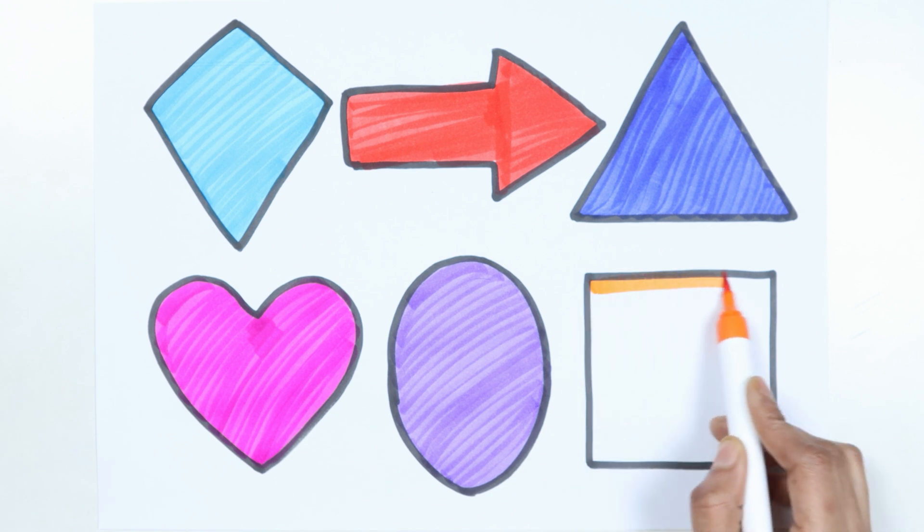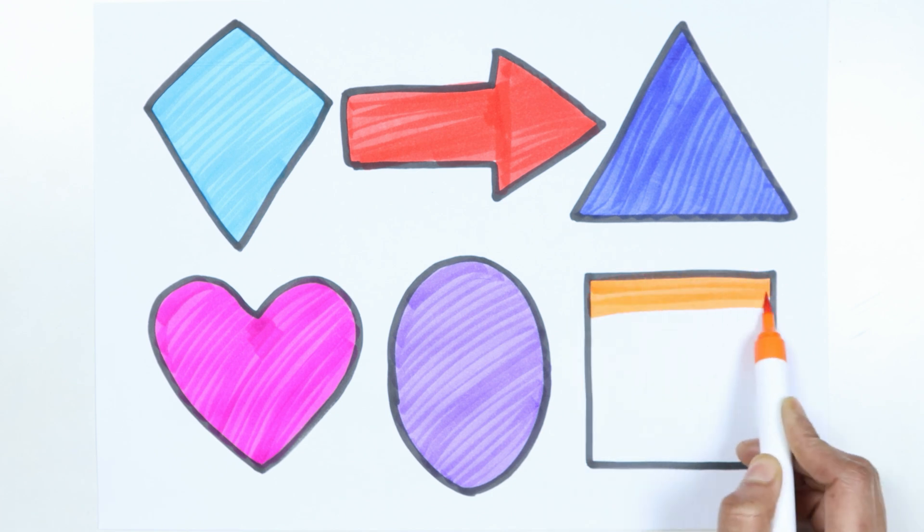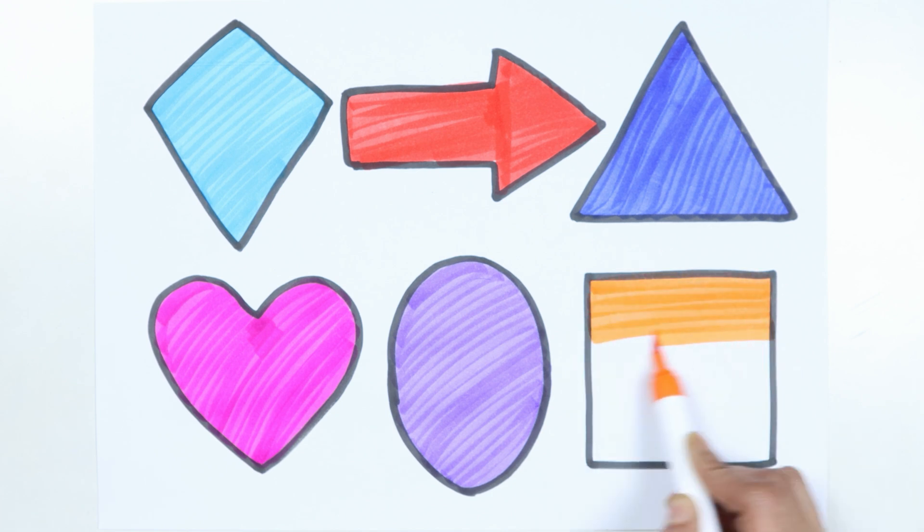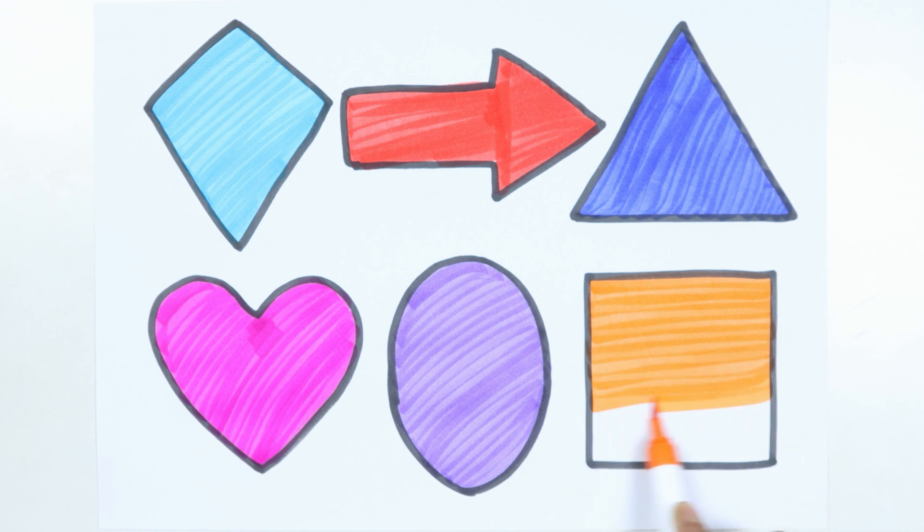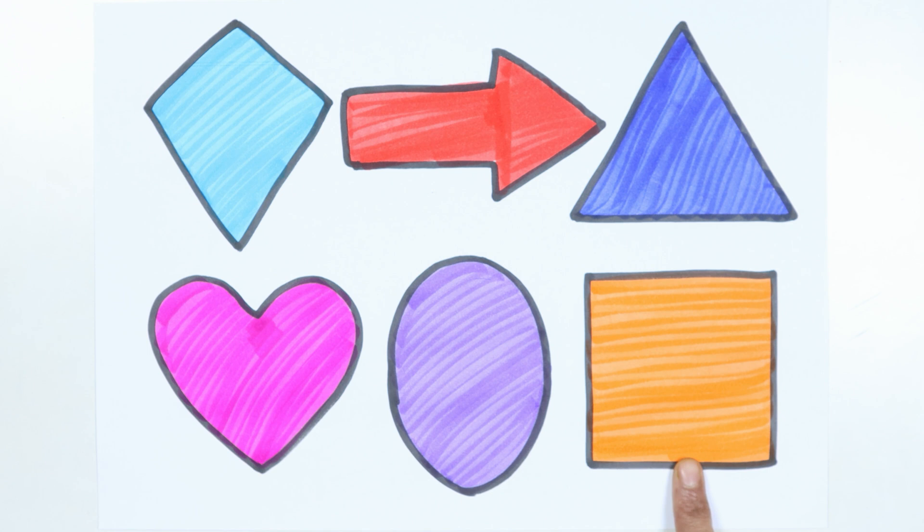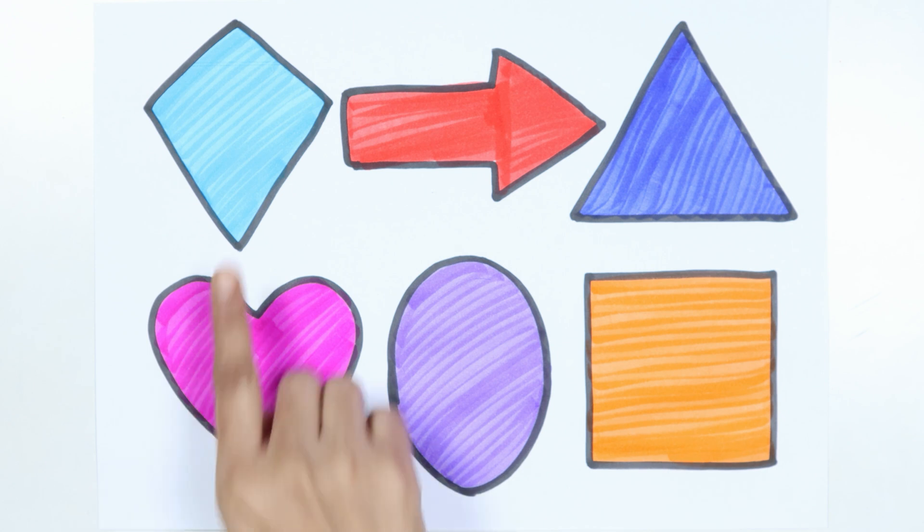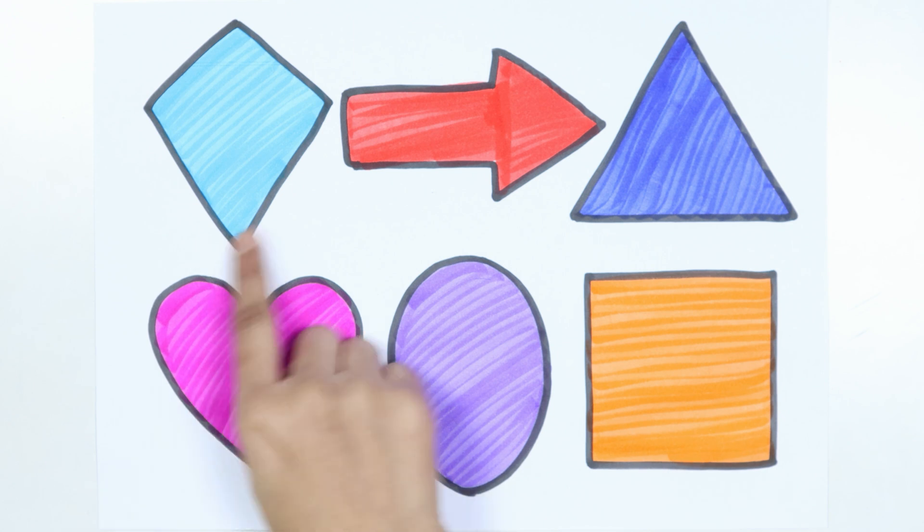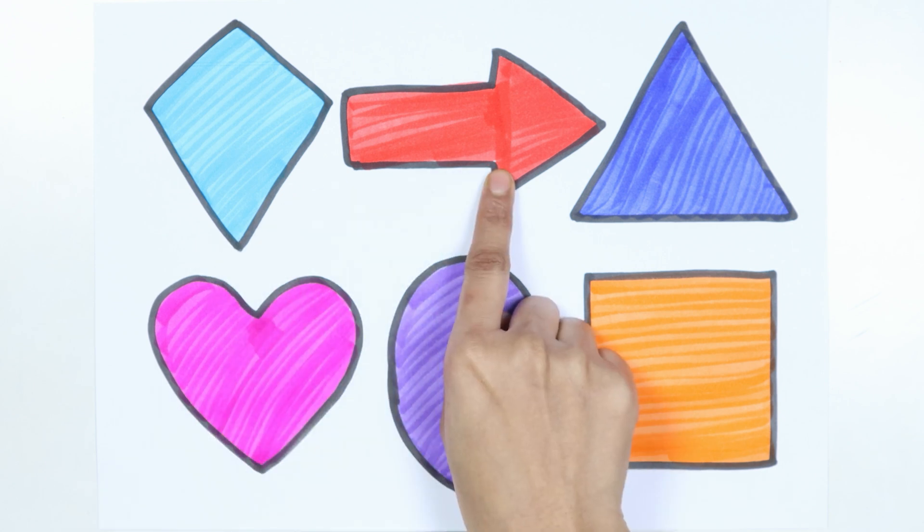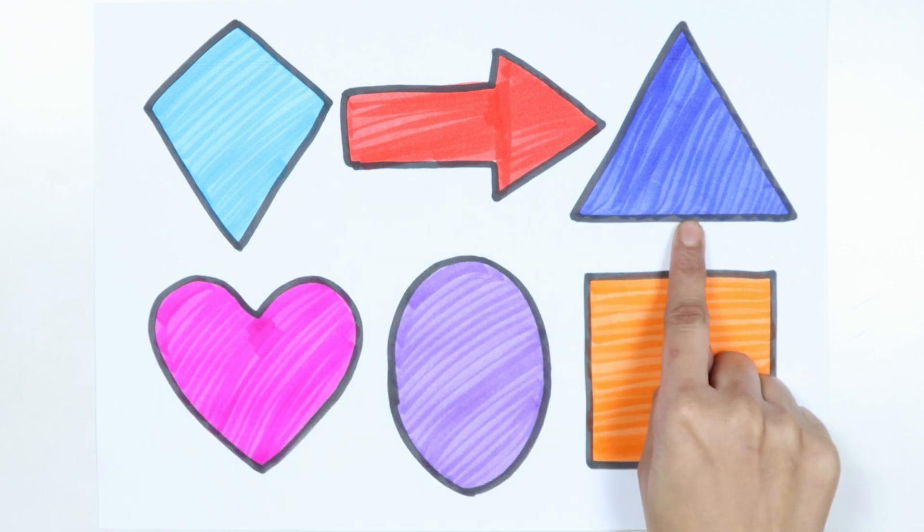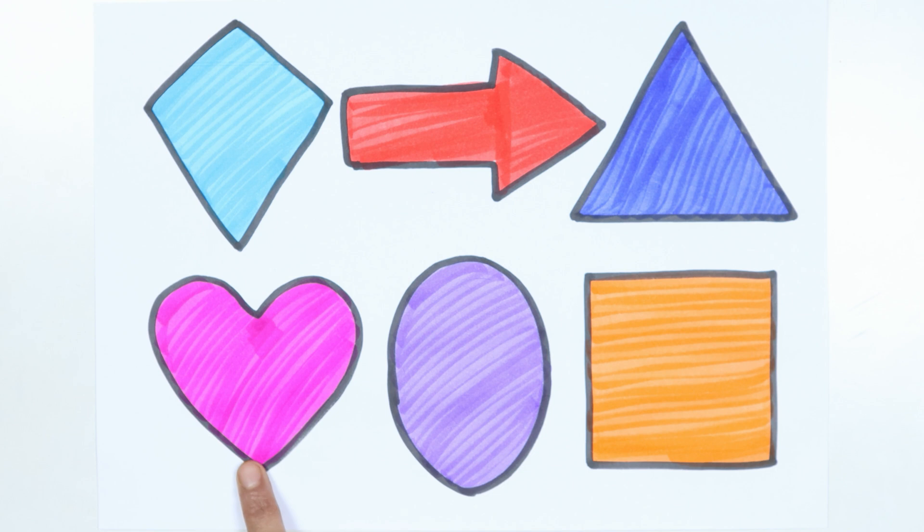Square. Kite, arrow, triangle, heart, ellipse, square.